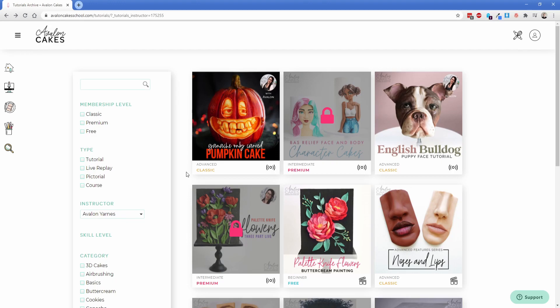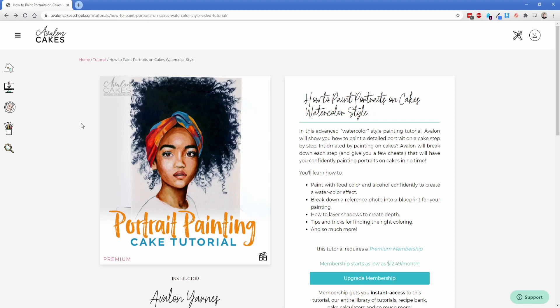So now let's take a look at what a premium tutorial looks like if you try to go to it as a classic member. So instead of actually seeing the tutorial content what you see instead is effectively what we named the sales div.